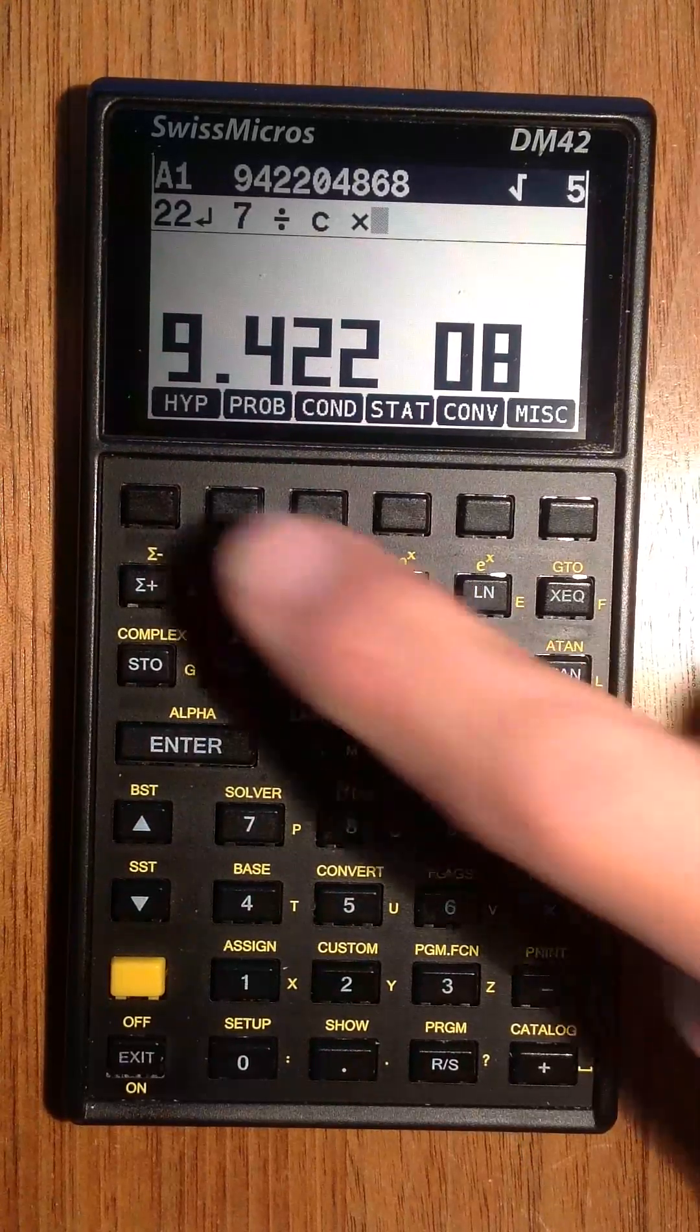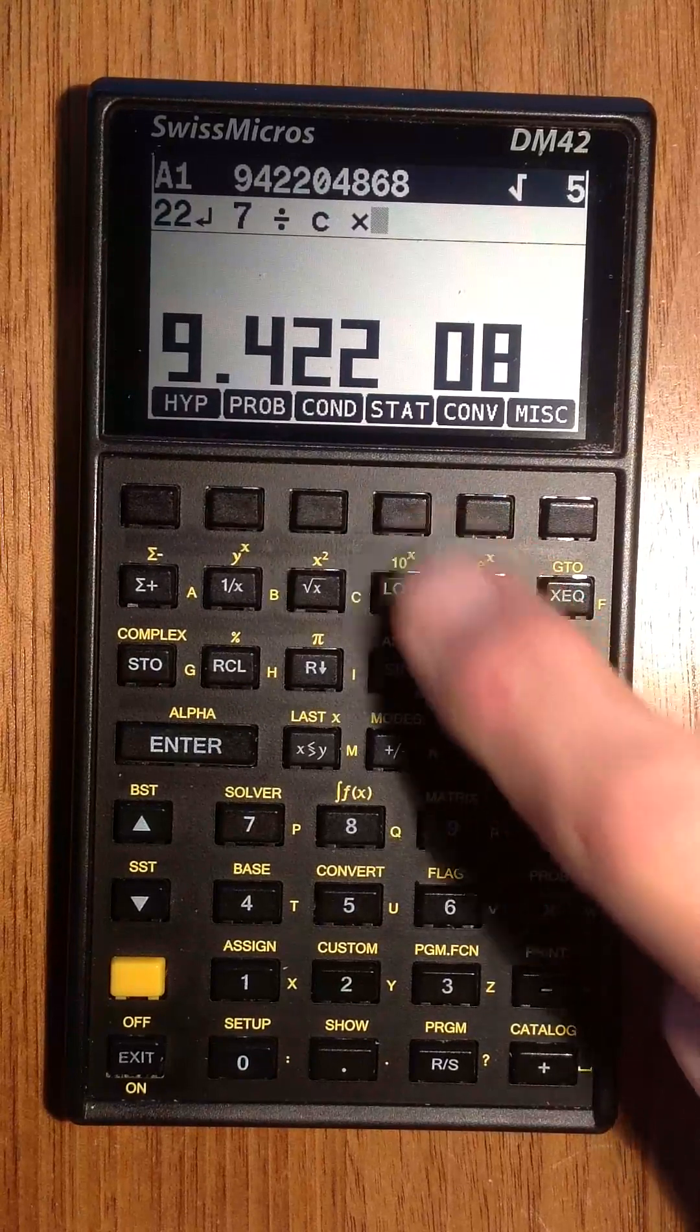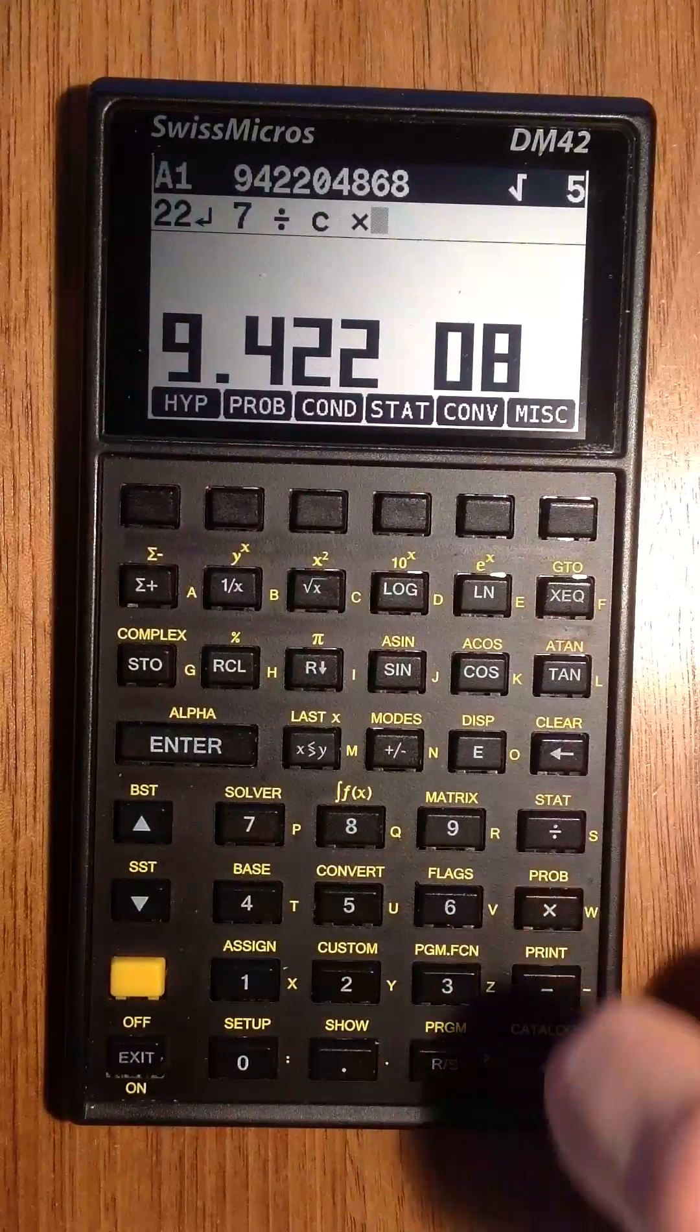There are hyperbolics, probabilities, conditions, statistics, conversions, and miscellaneous functions.